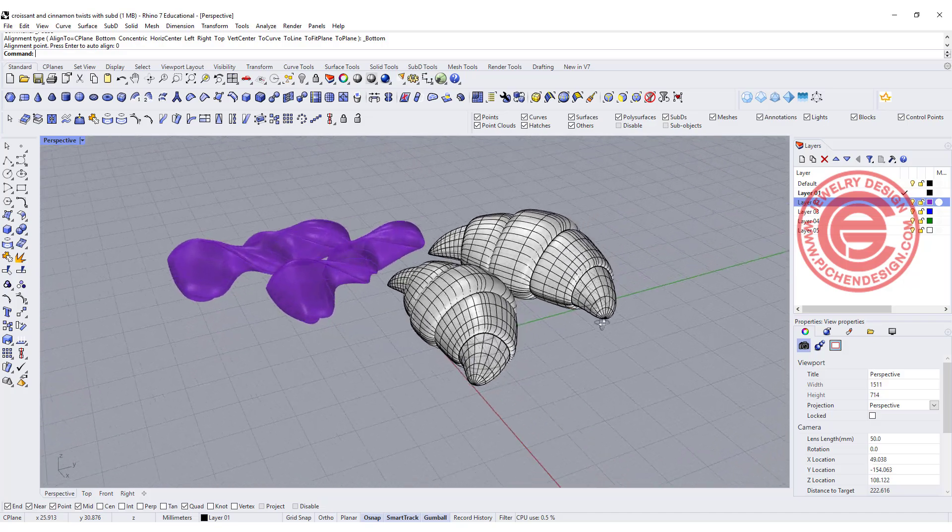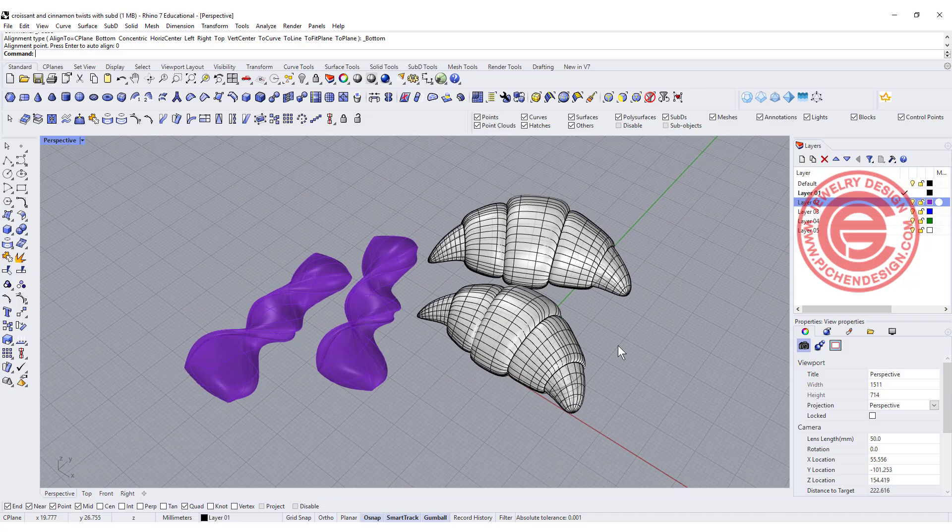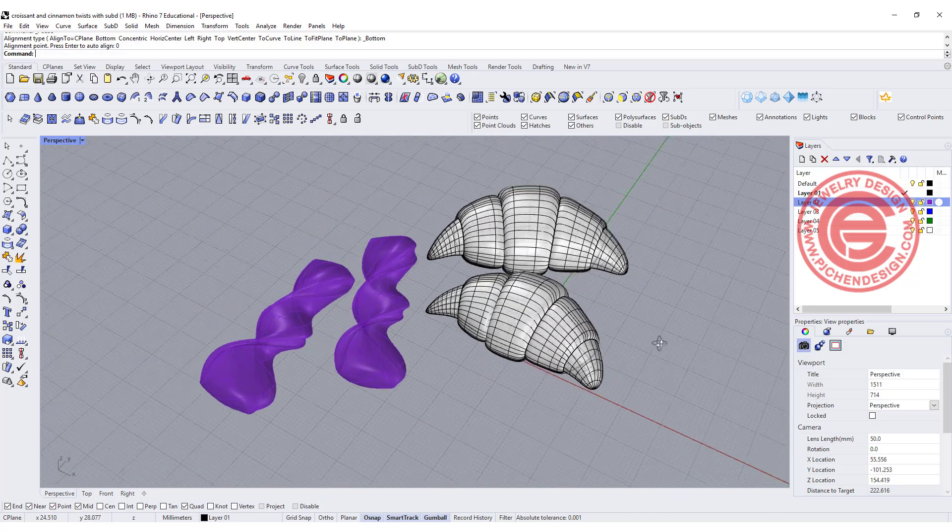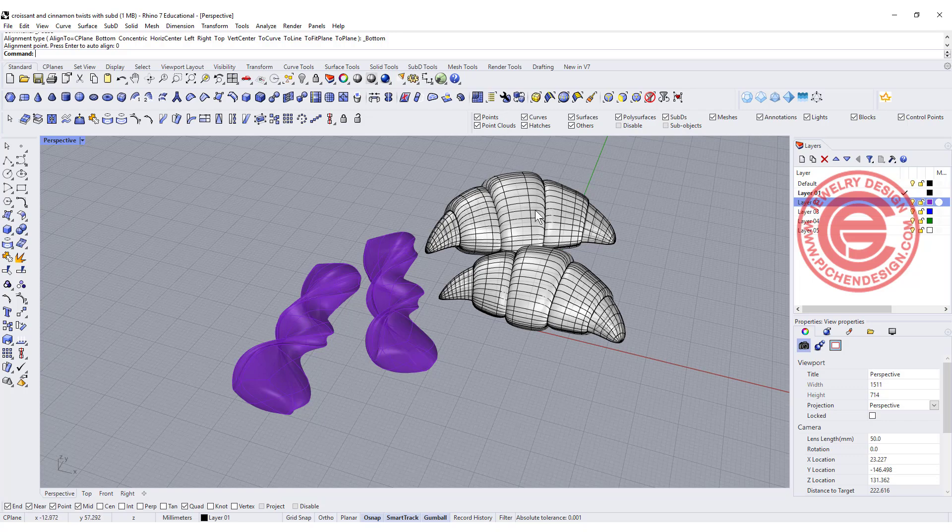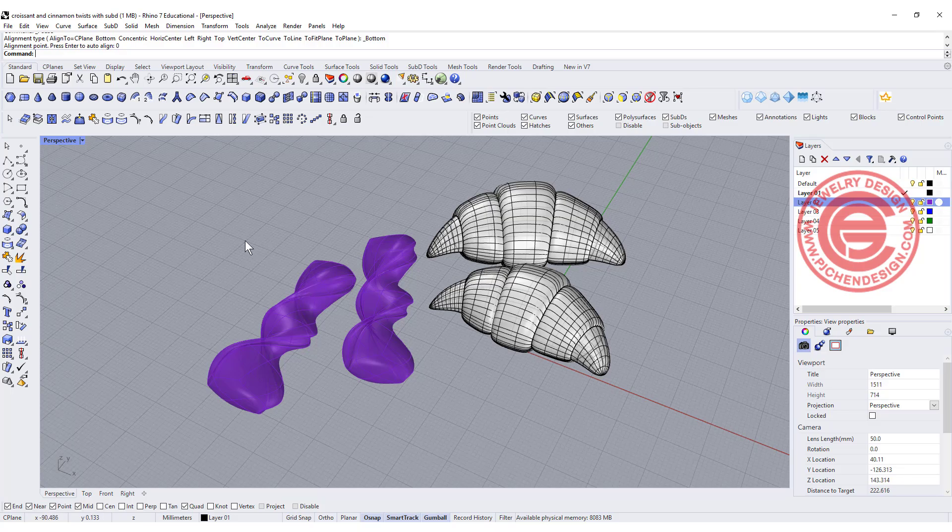Welcome back to PJ Chen Design. Today let's talk about the food, how to make this croissant and also the cinnamon twist bread. Are you ready? Let's get started.